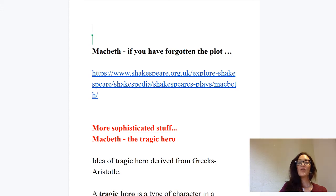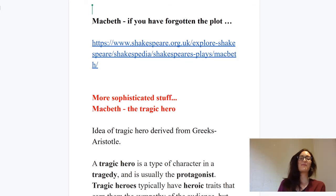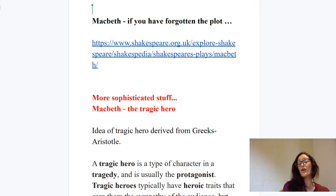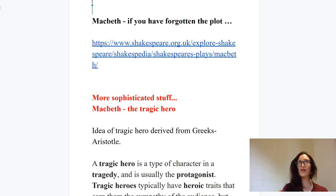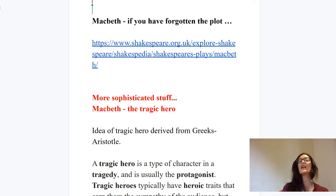So the first thing: Macbeth — if you've forgotten the plot, I hope no one has, but it's not unfeasible that you might be a bit rusty. I'm putting a link there to a short comprehensive plot summary so you can go over that if you've forgotten it. You should still have all of your Macbeth notes from last year too, and before you start this essay you should have read the additional BBC notes I linked last week on Macbeth.